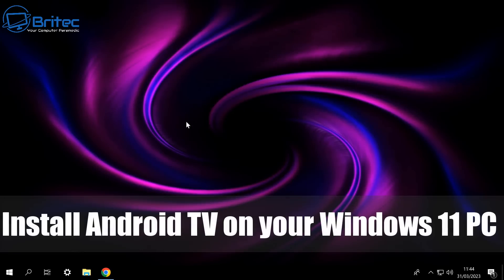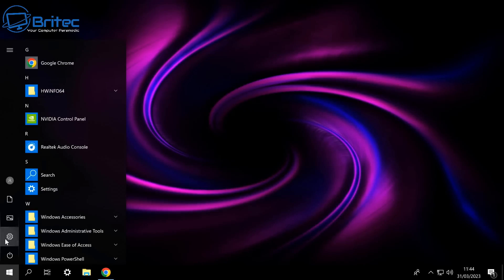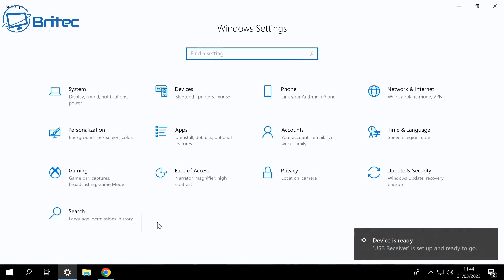Today we're going to be taking a look at how to install Android TV or Google TV on Windows 11 or Windows 10.